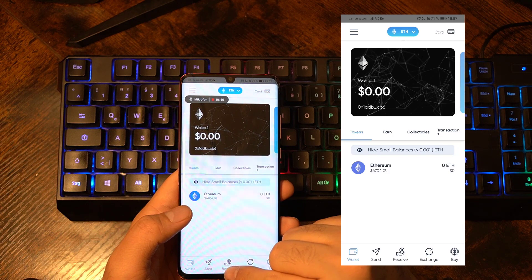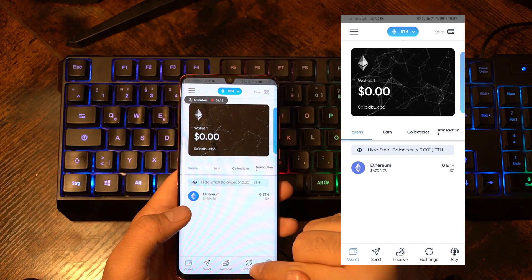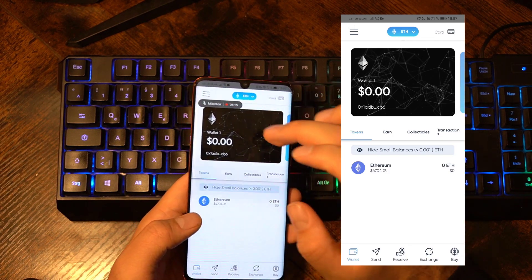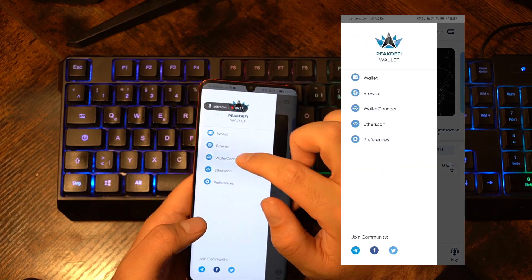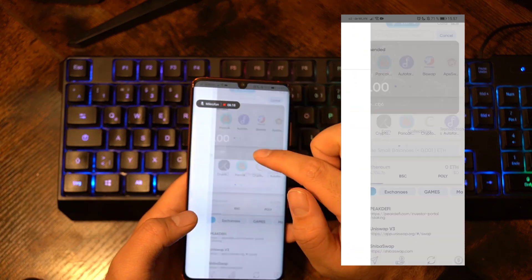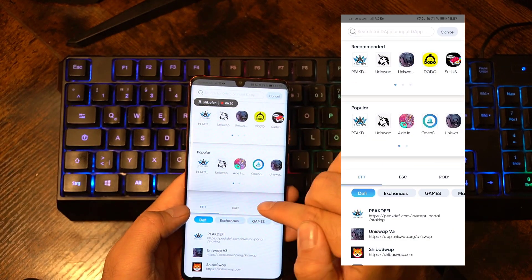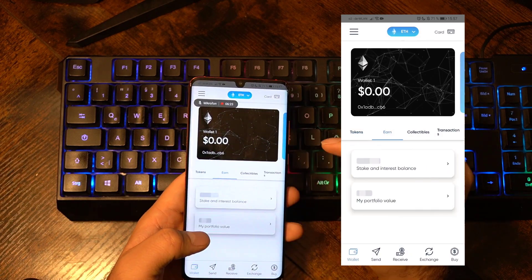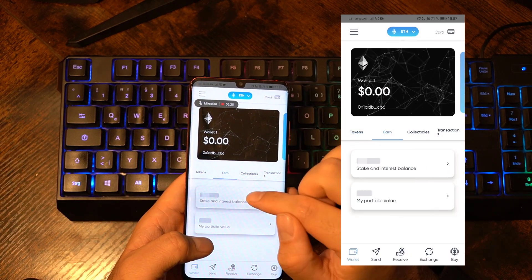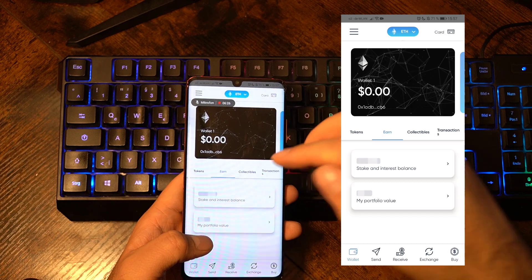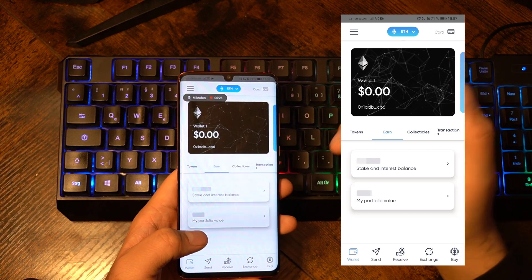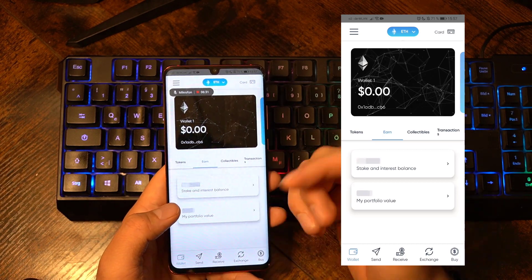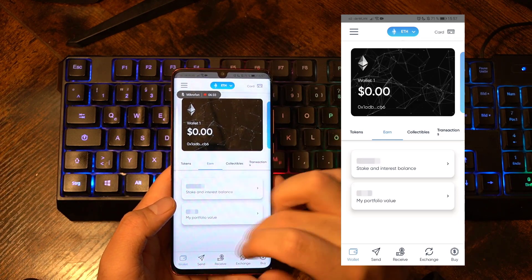So with this Peak DeFi wallet application you can buy cryptocurrencies, receive them, exchange them, send them, and invest them into different DeFi applications on Ethereum, Binance Smart Chain, or Polygon. You can also click on earn, where you can stake your Peak Token. In the future we will add more tokens and assets that you can stake within the Peak DeFi wallet app, so you can make even more money with your cryptocurrencies.